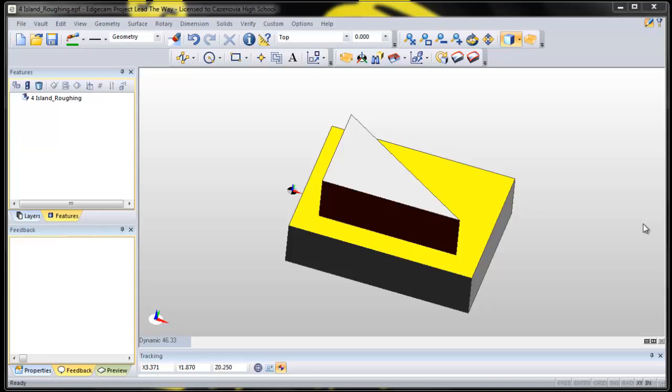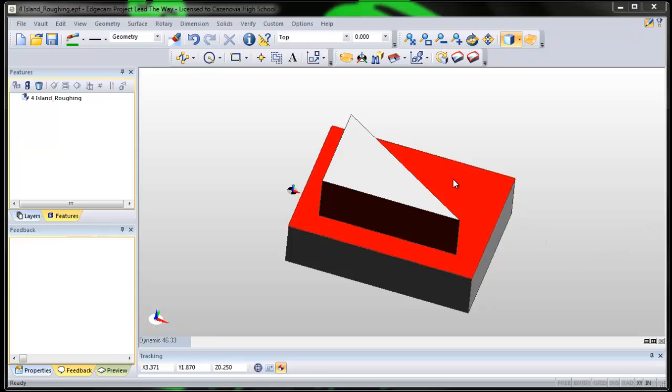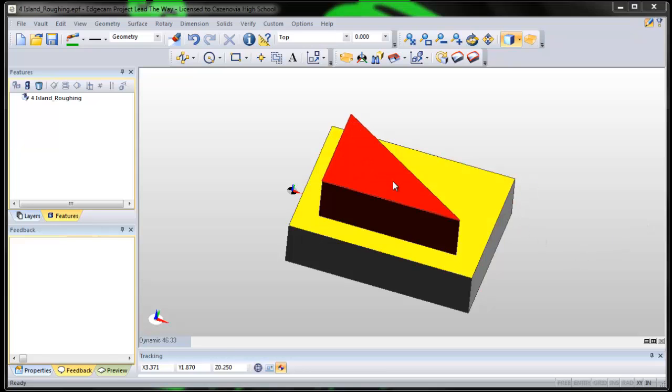So this one's called roughing with an island. Can you see why it's called roughing with an island? You're going to rough out this area and leave this island of material in place.